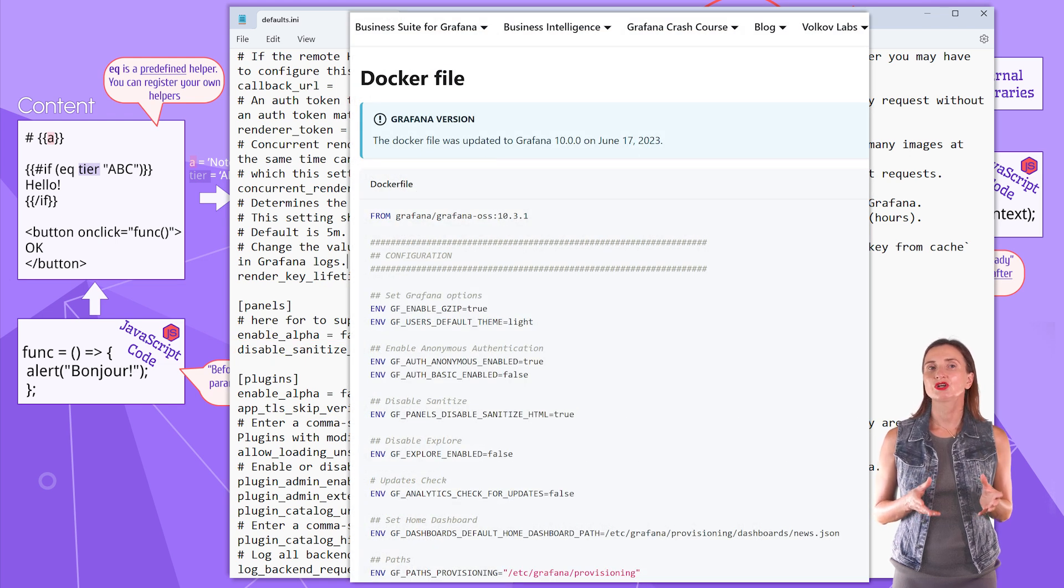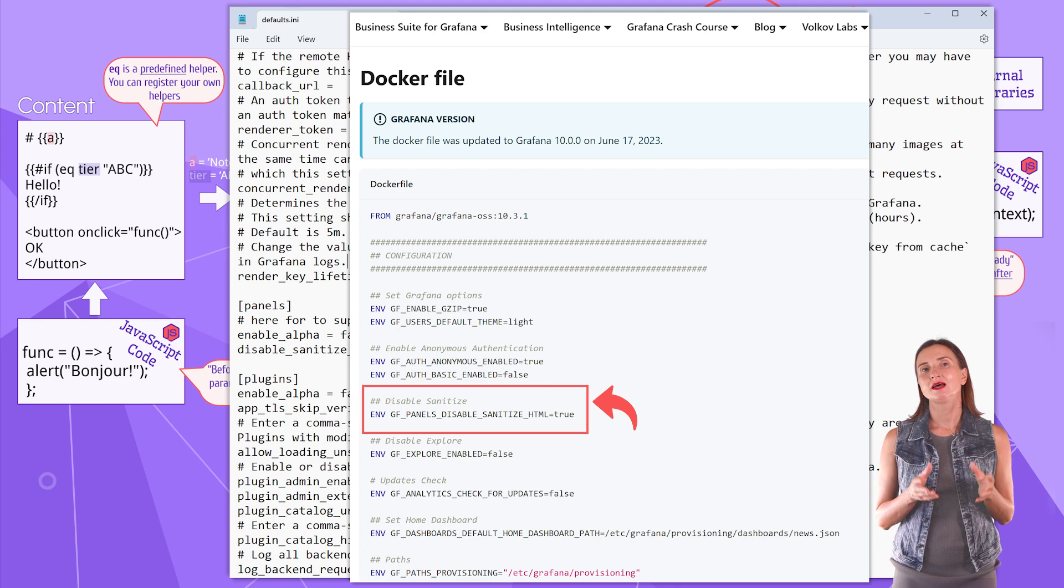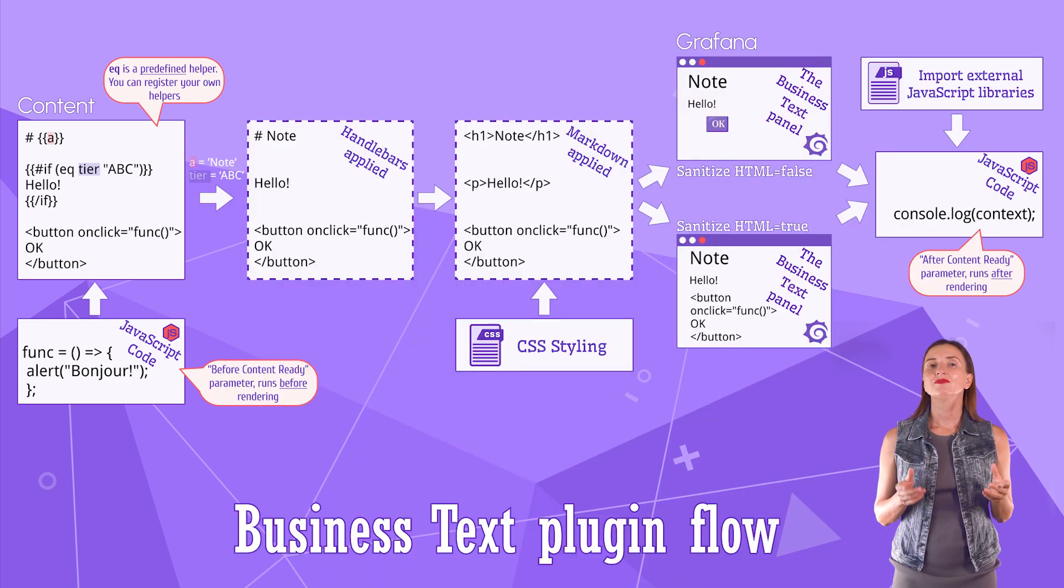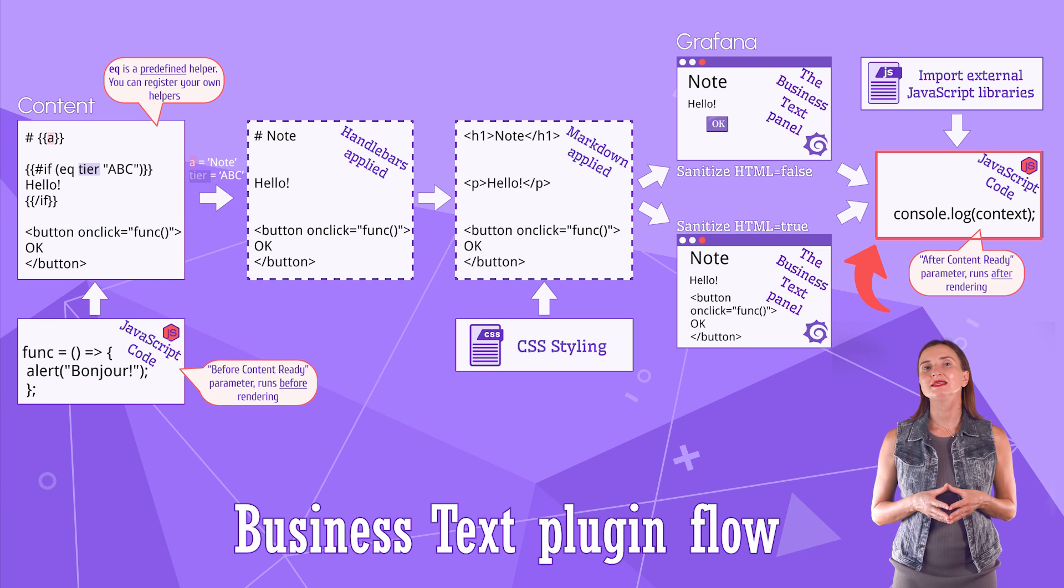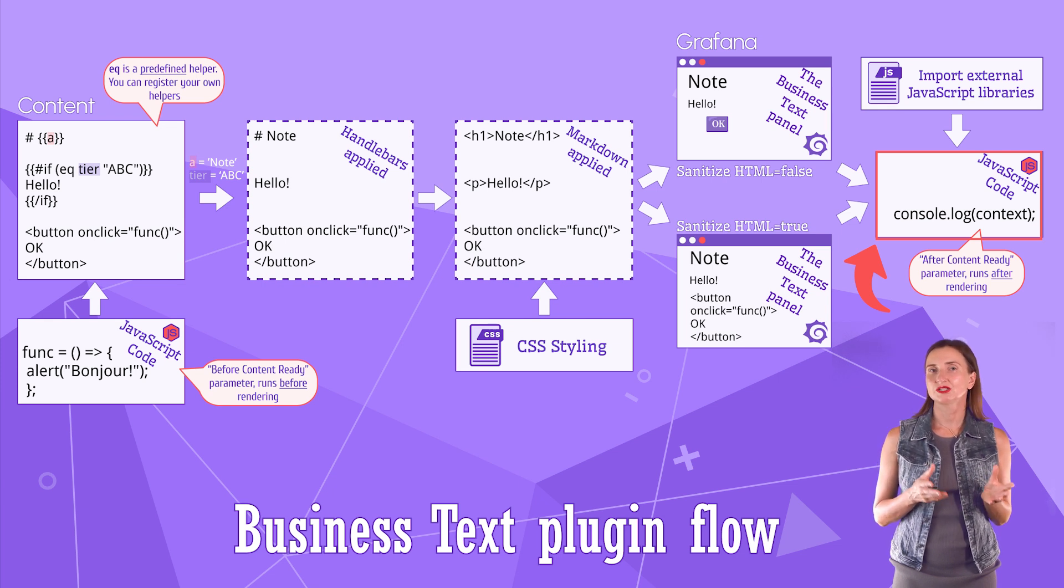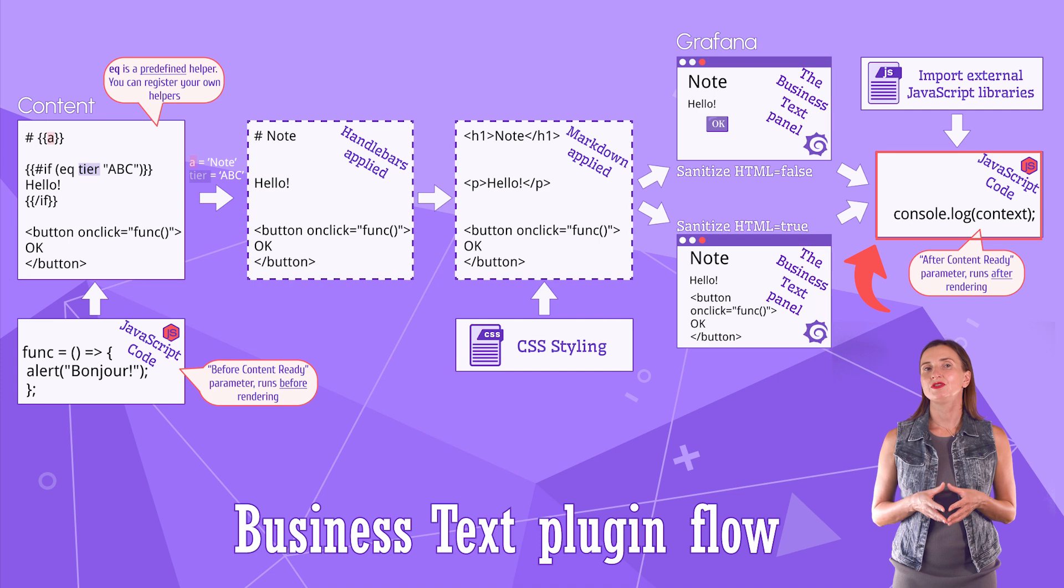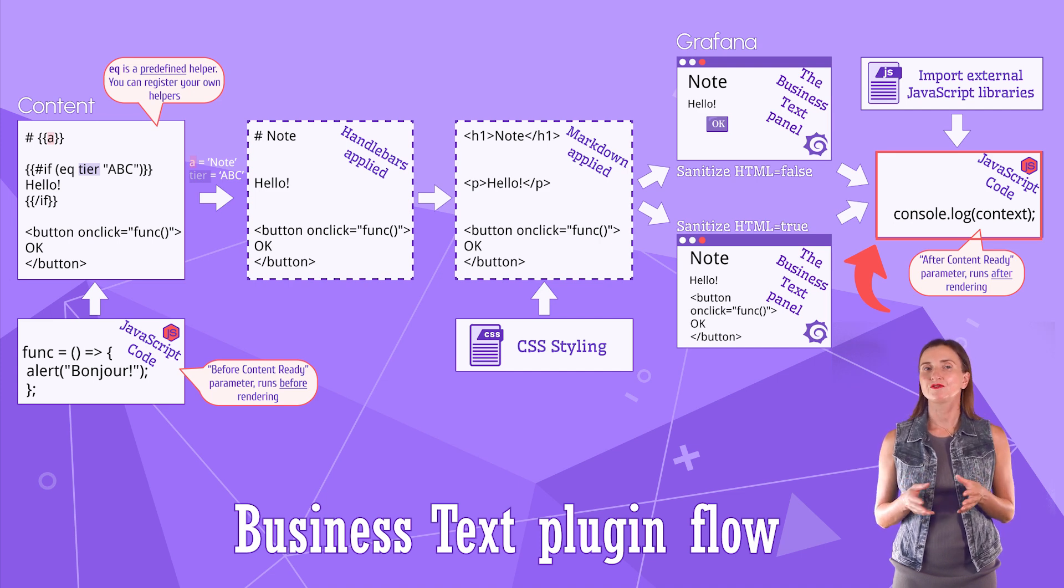For Docker container and Docker compose, set the appropriate global variable to true. After all that, the final piece is the JavaScript after content renders. This is the ideal place to have the external library import function.